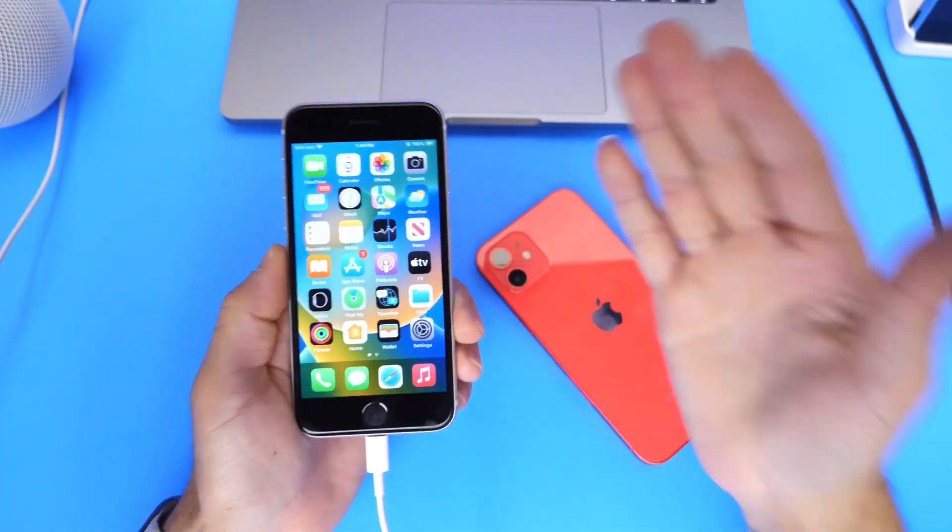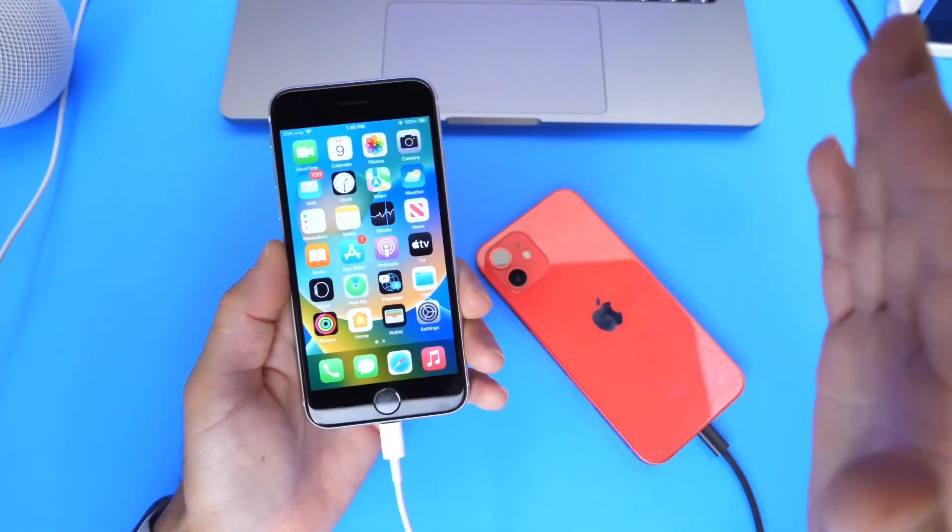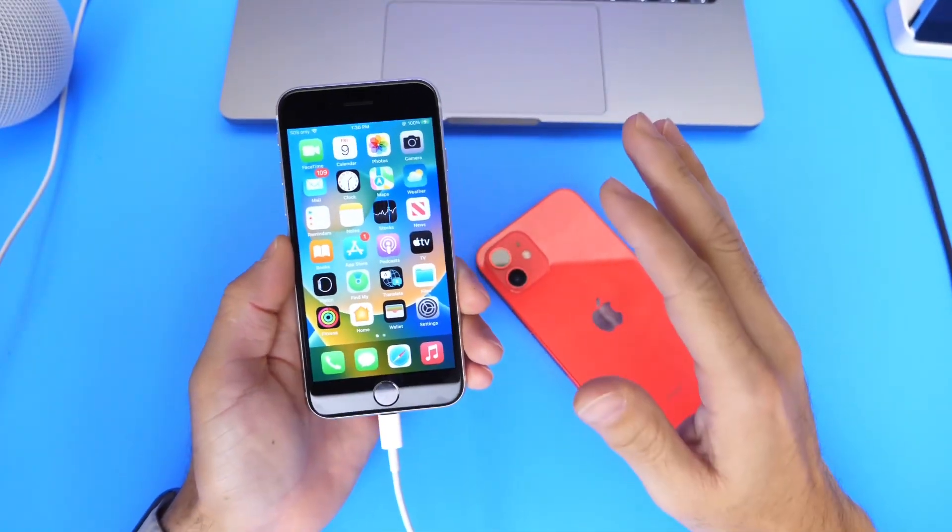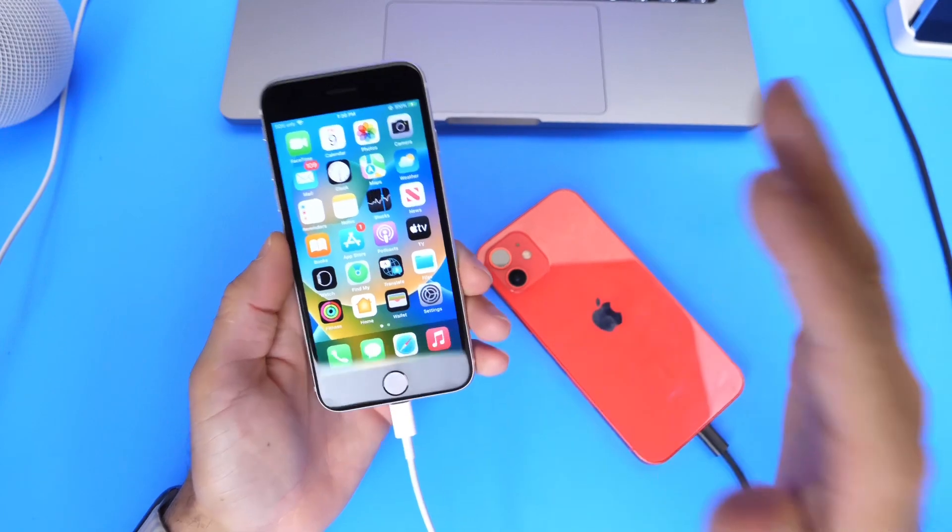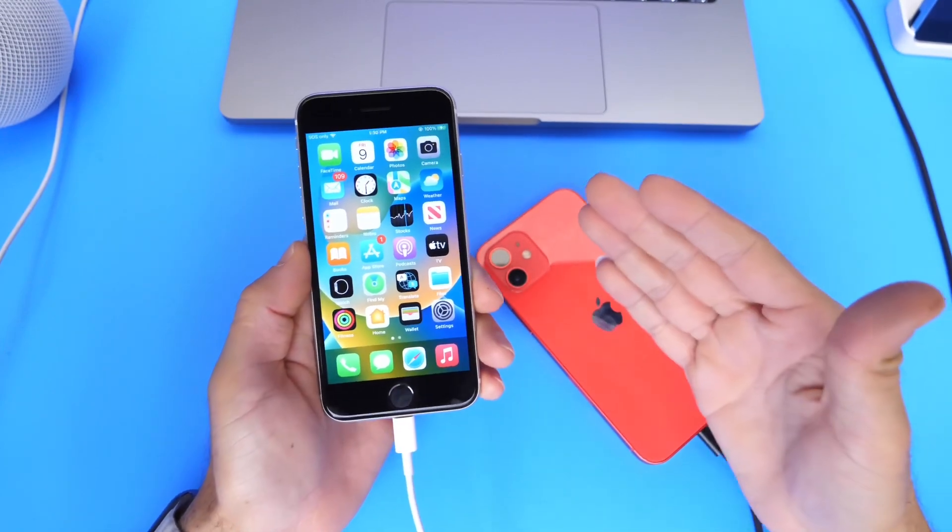Hey guys, how are you? Welcome back to the channel. Now, new iPhones have just been announced, right? And you may be thinking about upgrading to a new iPhone.